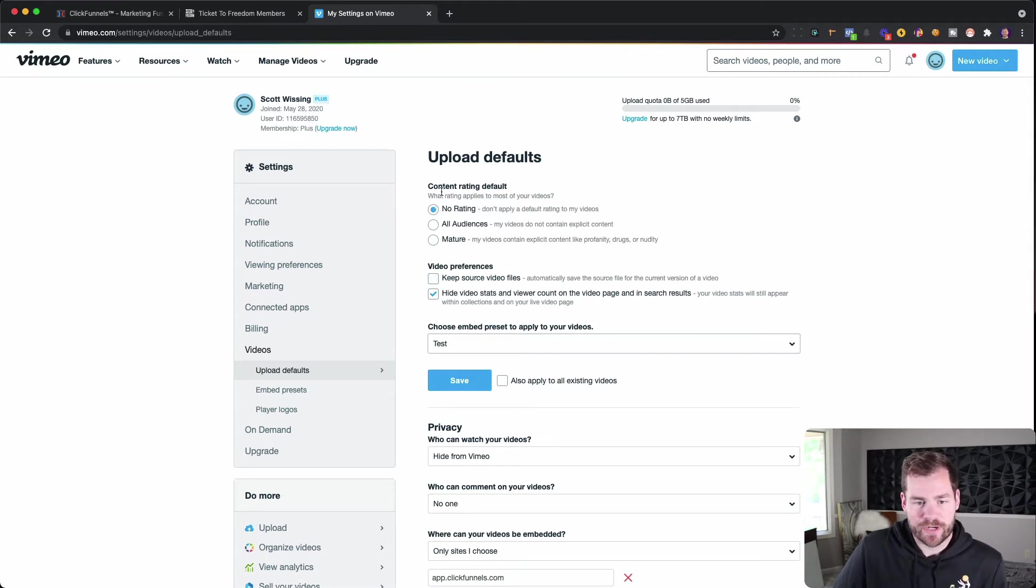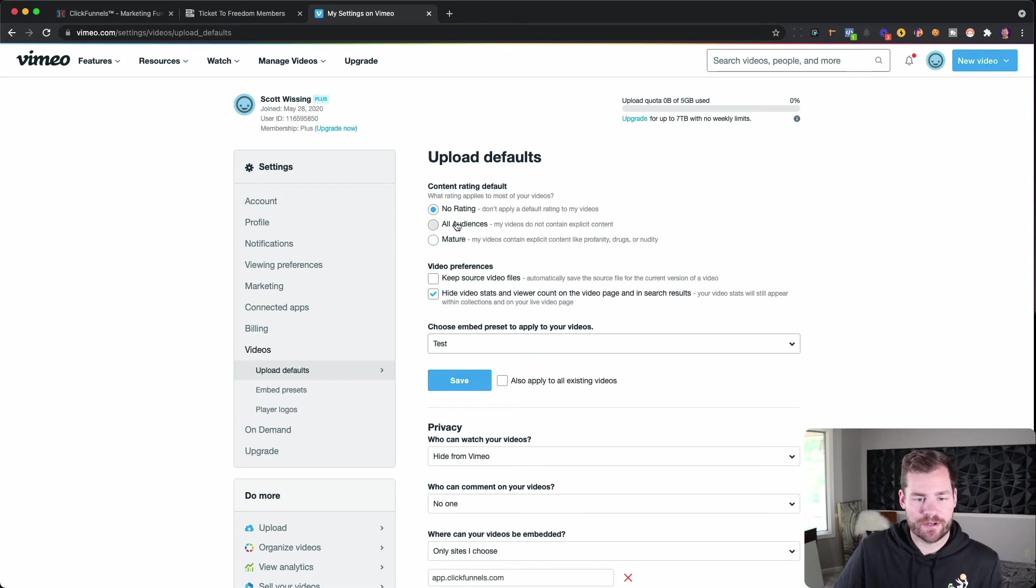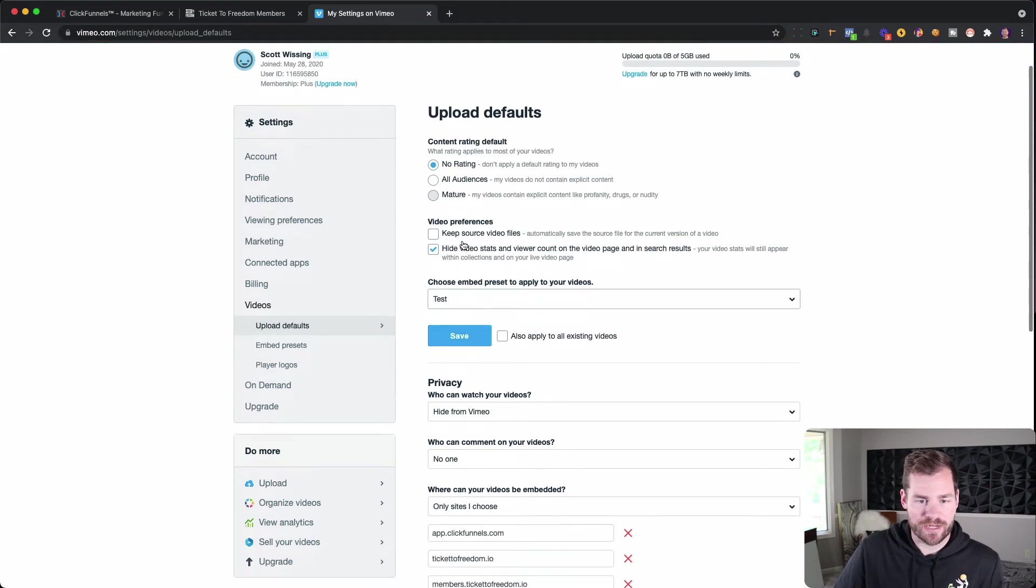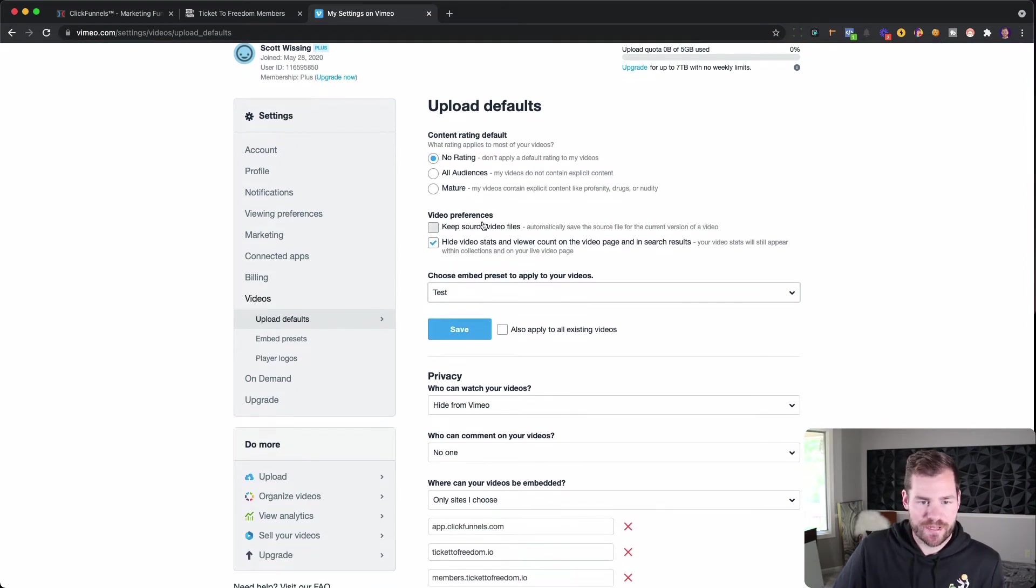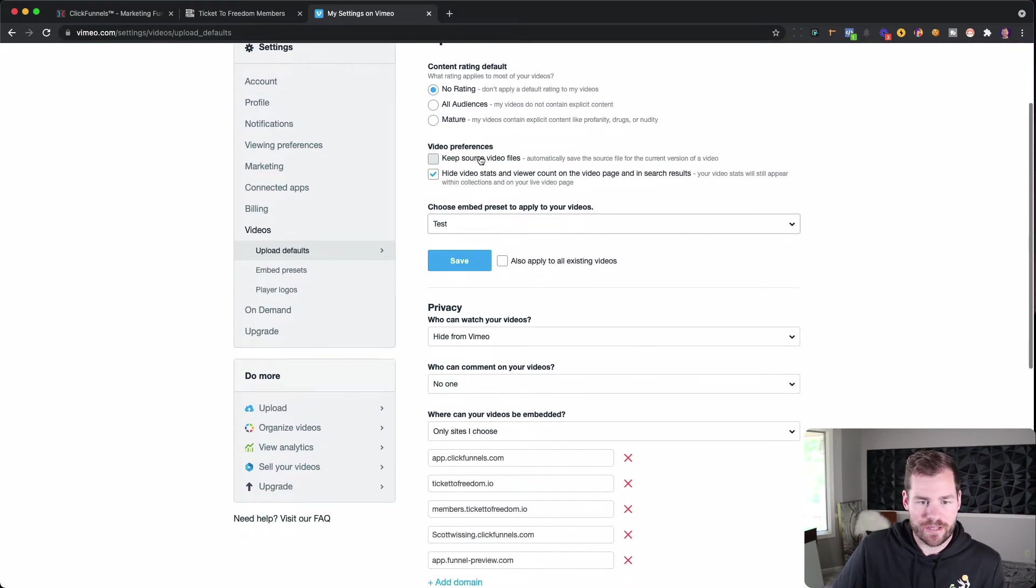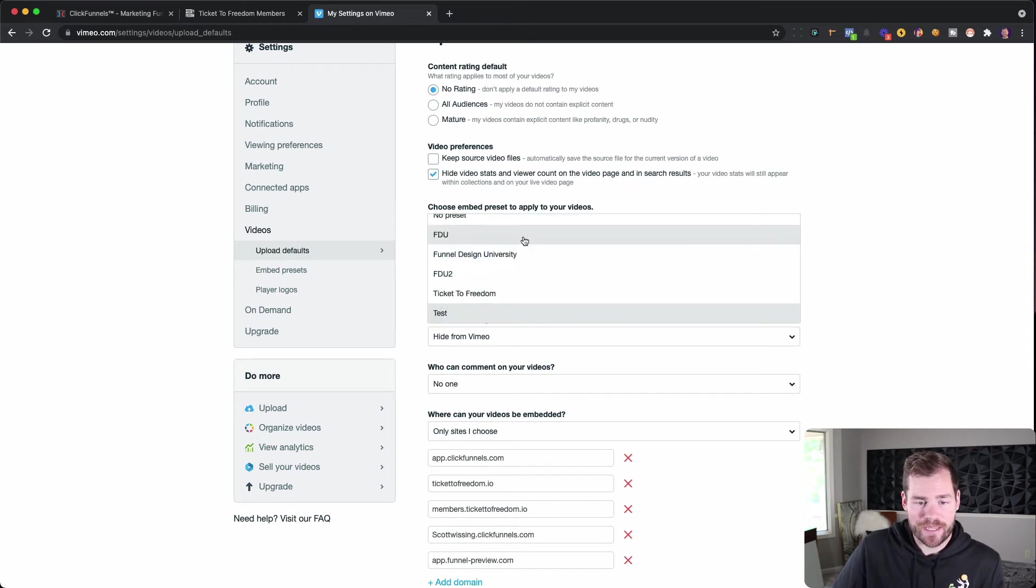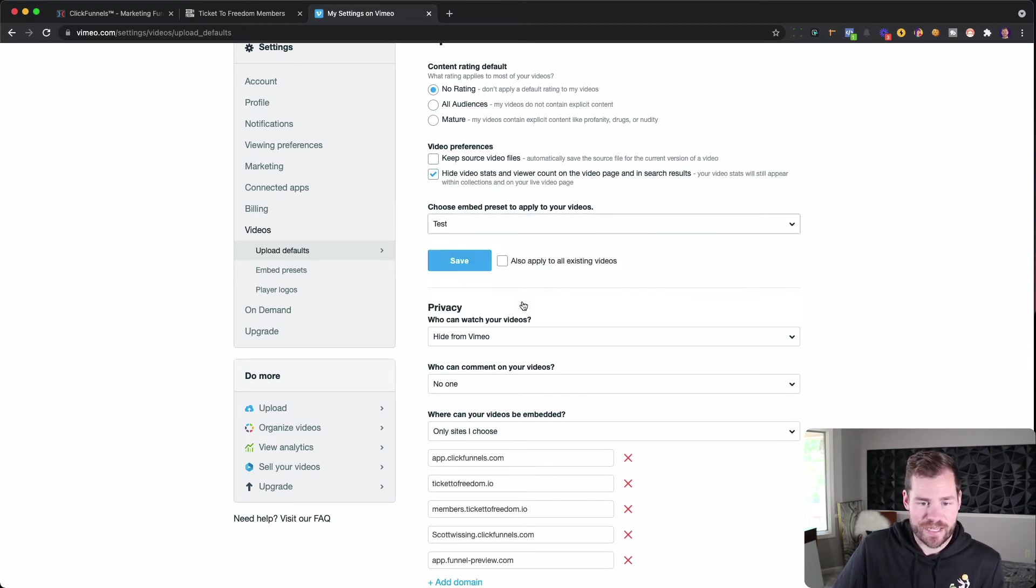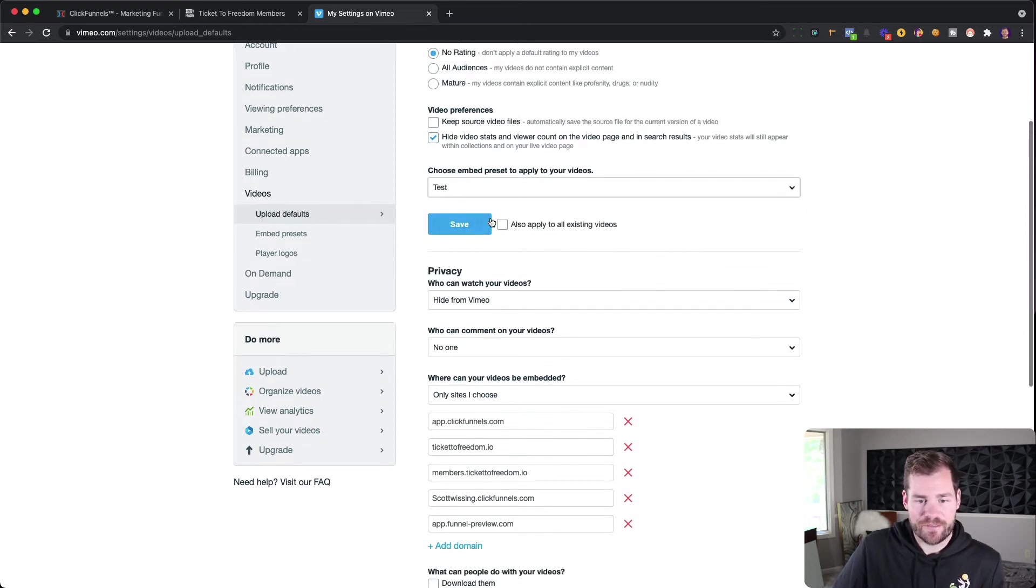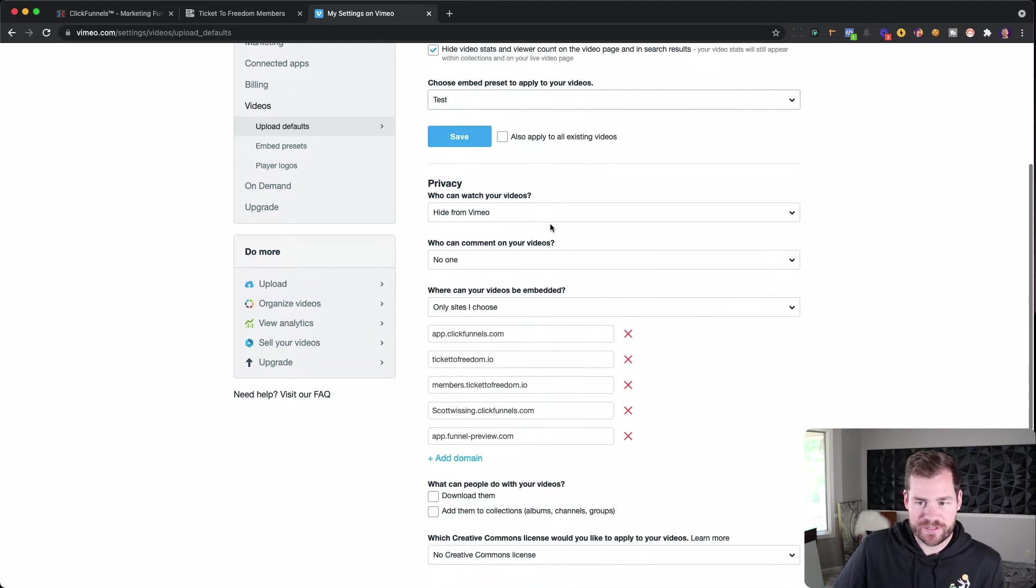And then what's going to happen now as we go through here, you're going to say, okay, do you want a content rating? No, you're probably not going to do it for mature audiences. No, I don't want any of that. I want to hide my Vimeo stats. I'm going to keep my preset to test. And then you can choose if you want to apply it to all existing. Now, this is key right here.